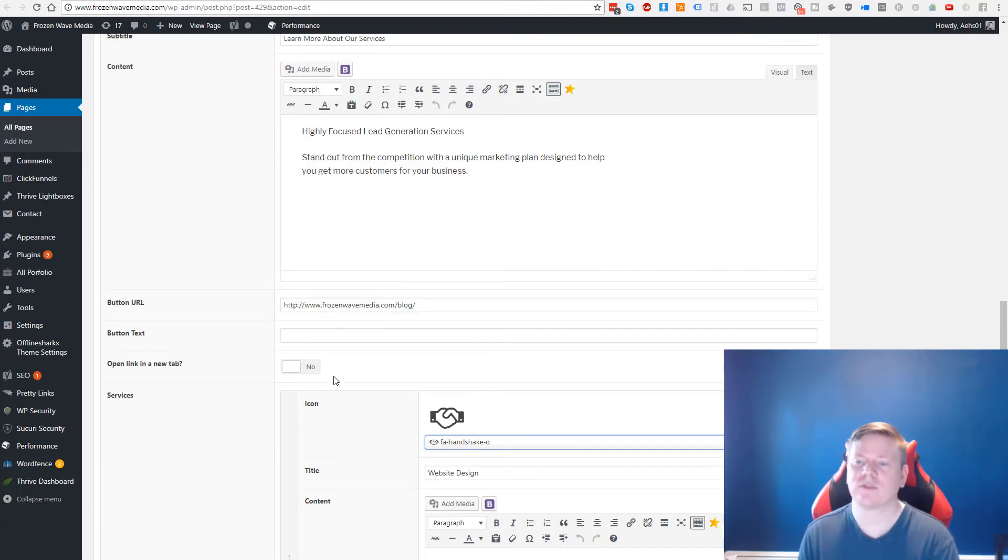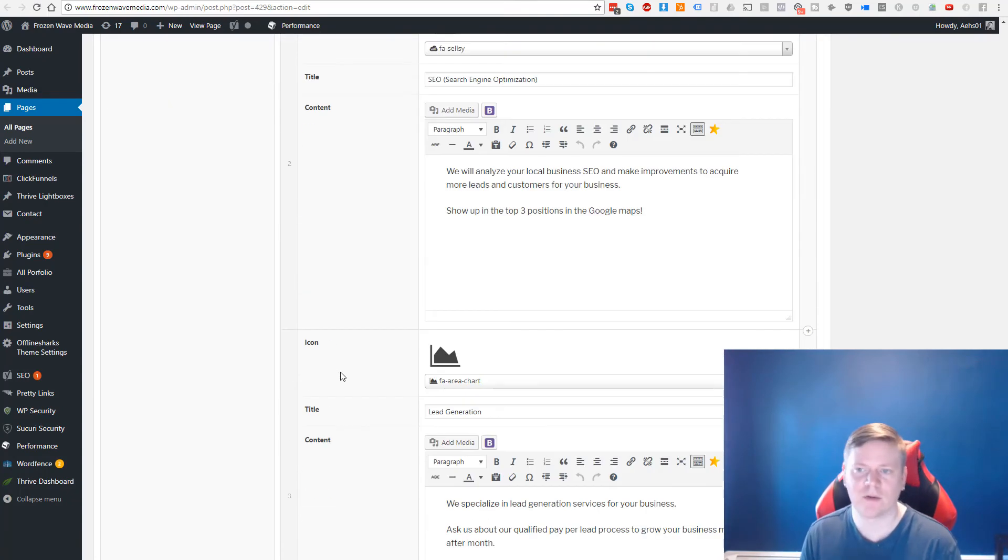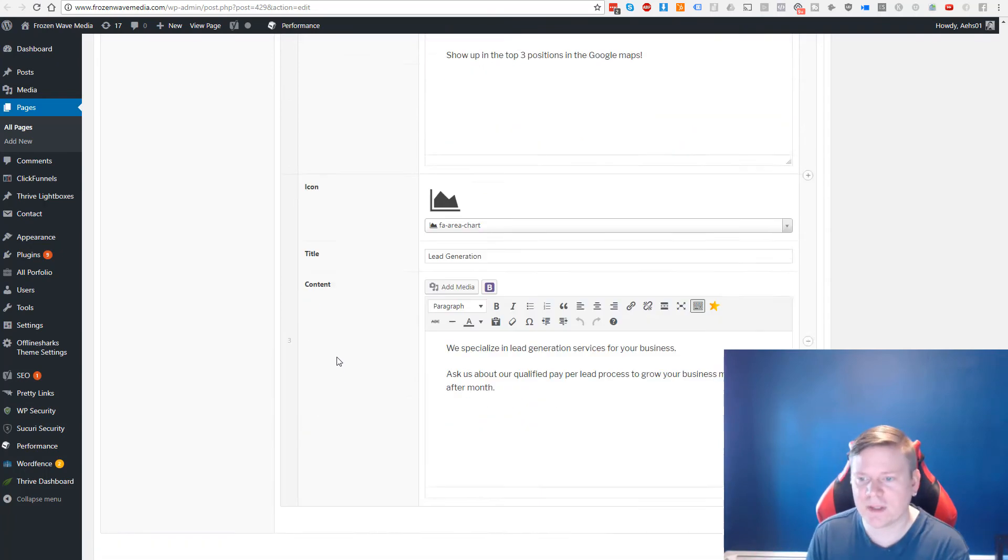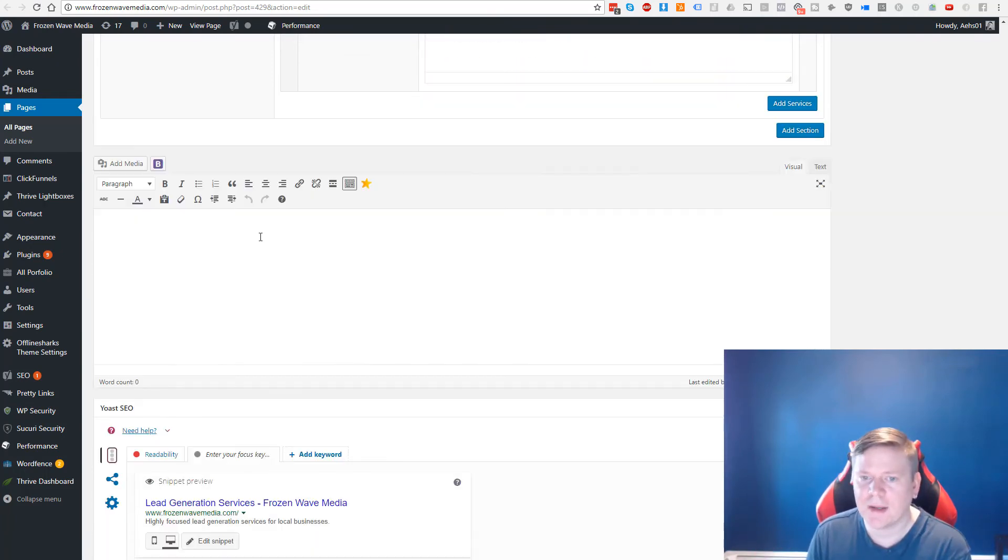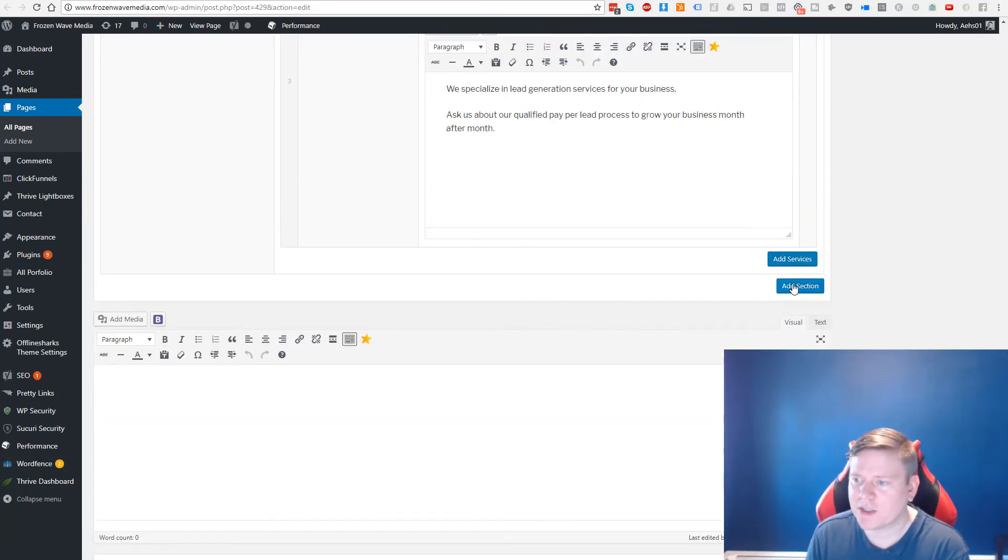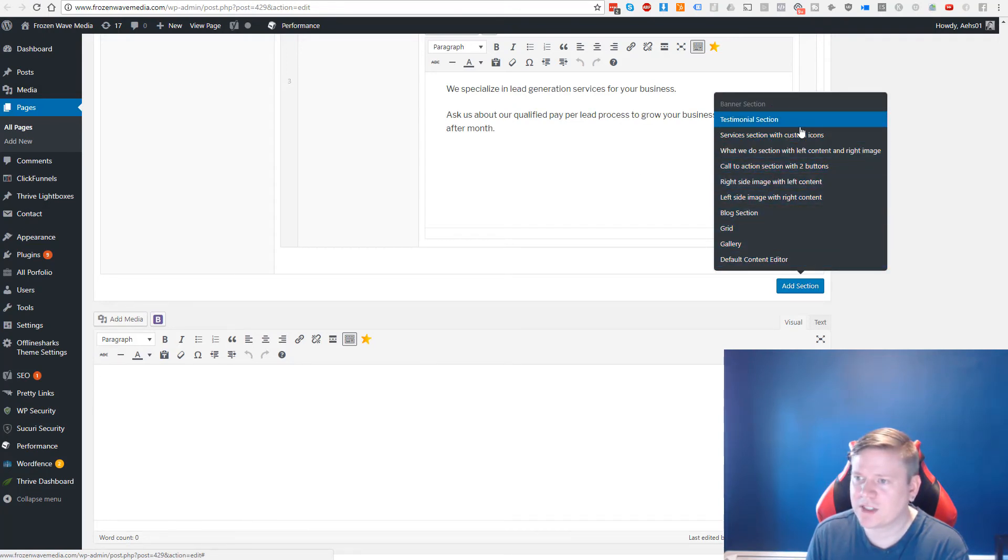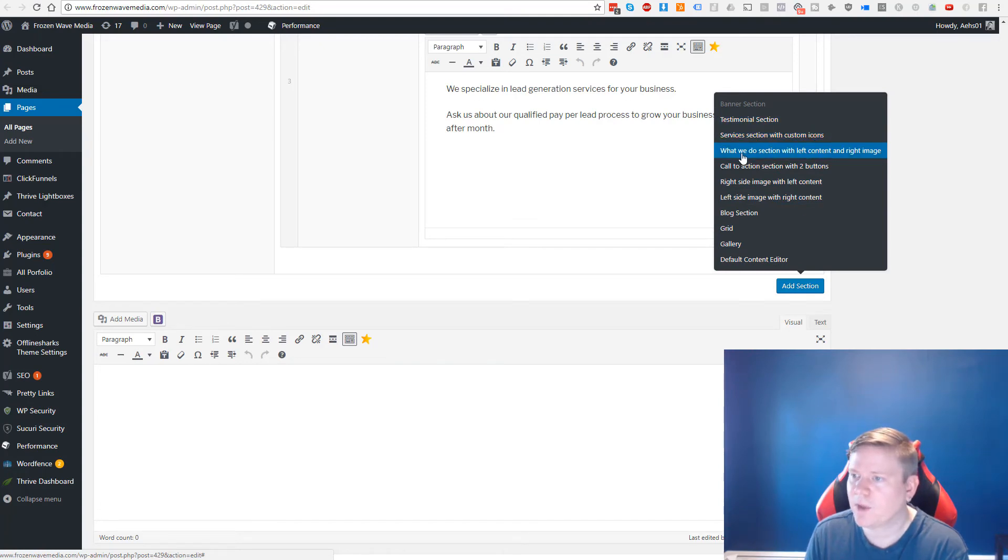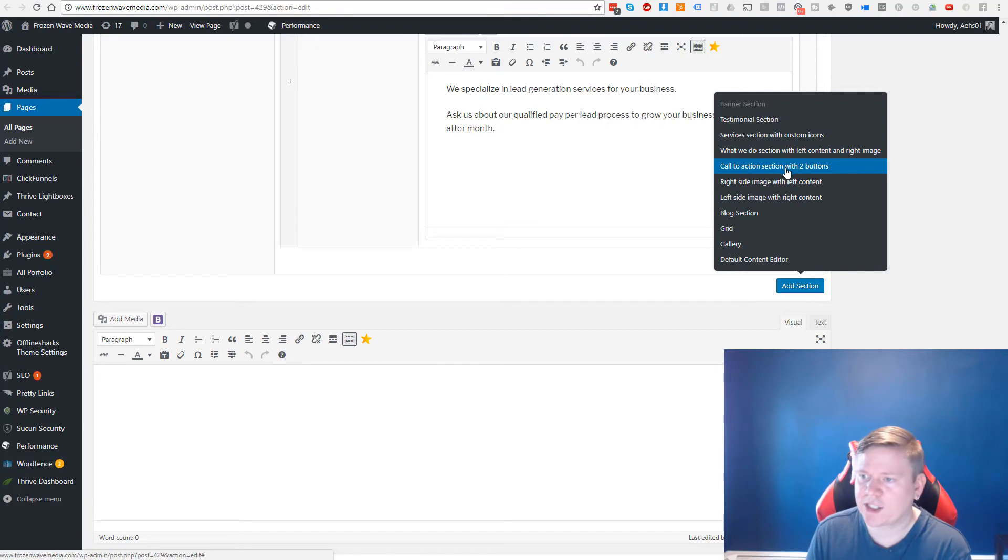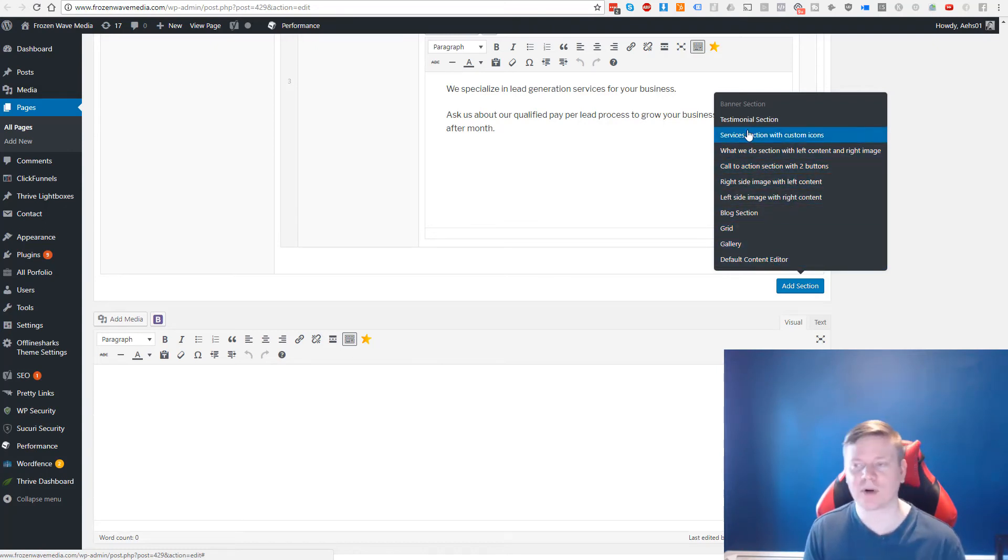Everything is really really easy to set up. It's not like you're going and trying to customize all these different things. If you want to add new sections, let's just do add section, you can actually add in all these different kinds of sections. So you've got testimonials, service section we already have that, what to do section with left content right image, a call to action, a right side image, blogs, grids, galleries.